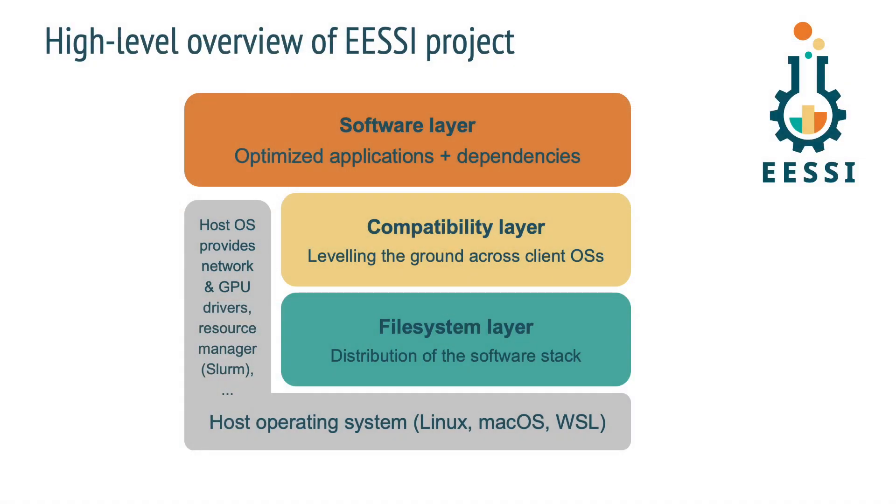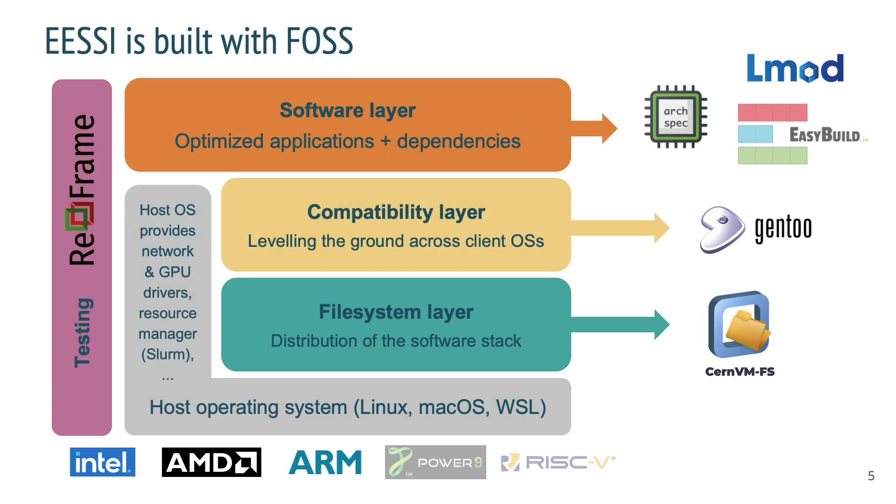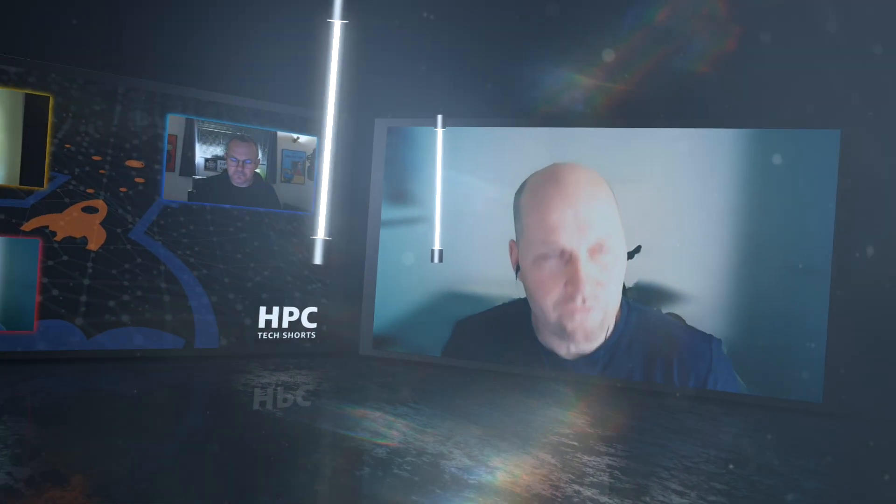It's a layered structure in the project where we have a file system layer that is responsible for distributing the software stack. And this is the same high-level overview again, but it shows that everything built here was done with open source software. So there's CernVM-FS for the file system. We're using Gentoo Linux to build that compatibility layer. On top, we're building the software with EasyBuild. We're exposing that software with the LMOD environment modules tool. We're using that Archspec tiny library to detect your CPU. And we're testing that whole software stack with ReFrame as well.